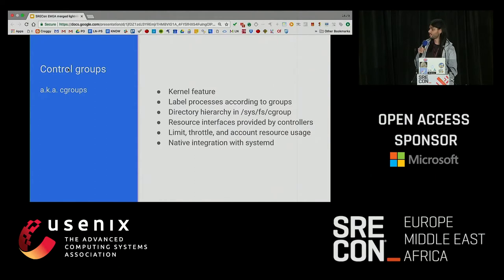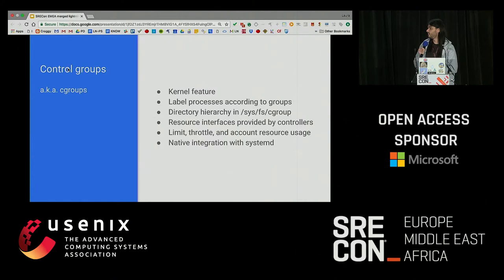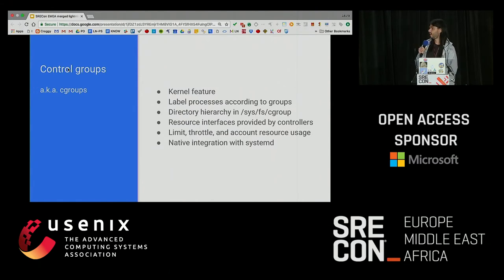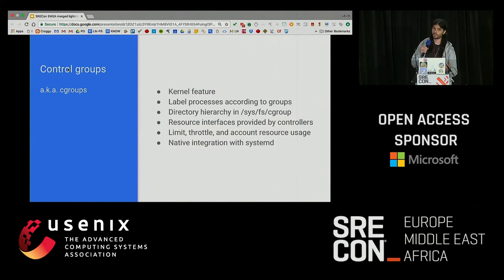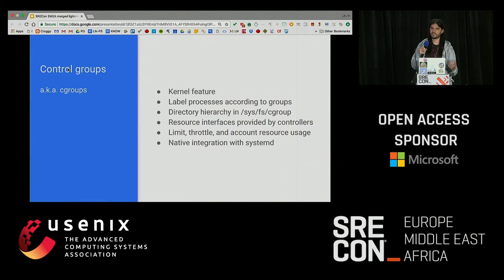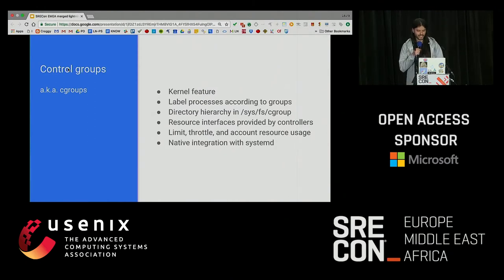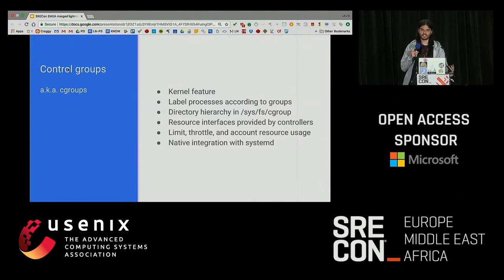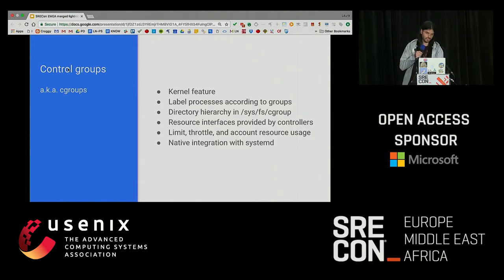Controllers provide interfaces for most of the resources you have in your machine. Basically you can throttle, limit, and set priorities for specific services that need to have resources when they need them. They have native integration with systemd. Some people hate systemd — I don't, but I use it. If you hate it, I understand. So basically you have systemd running, you just specify your group's resources and it takes care of the rest for you.